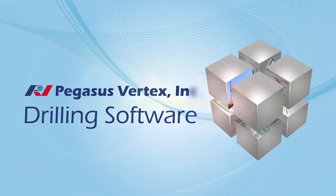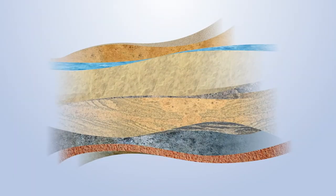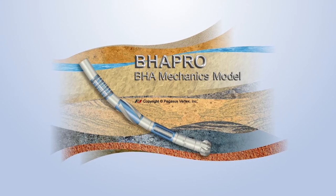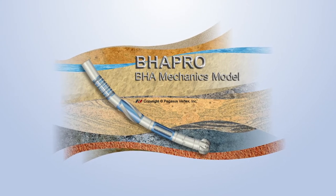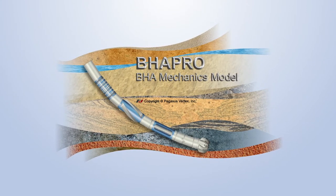Pegasus Vertex Incorporated, also known as PVI, has developed the BHA Pro software program to optimize BHA design and drilling parameters.